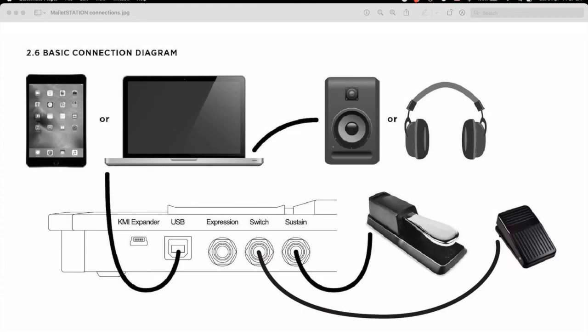This is J.B. Smith with the first of several tutorials on my Mallet Station Gig Rig. This will start out very basic, but soon enough we'll get into the deep end of the digital music pool.